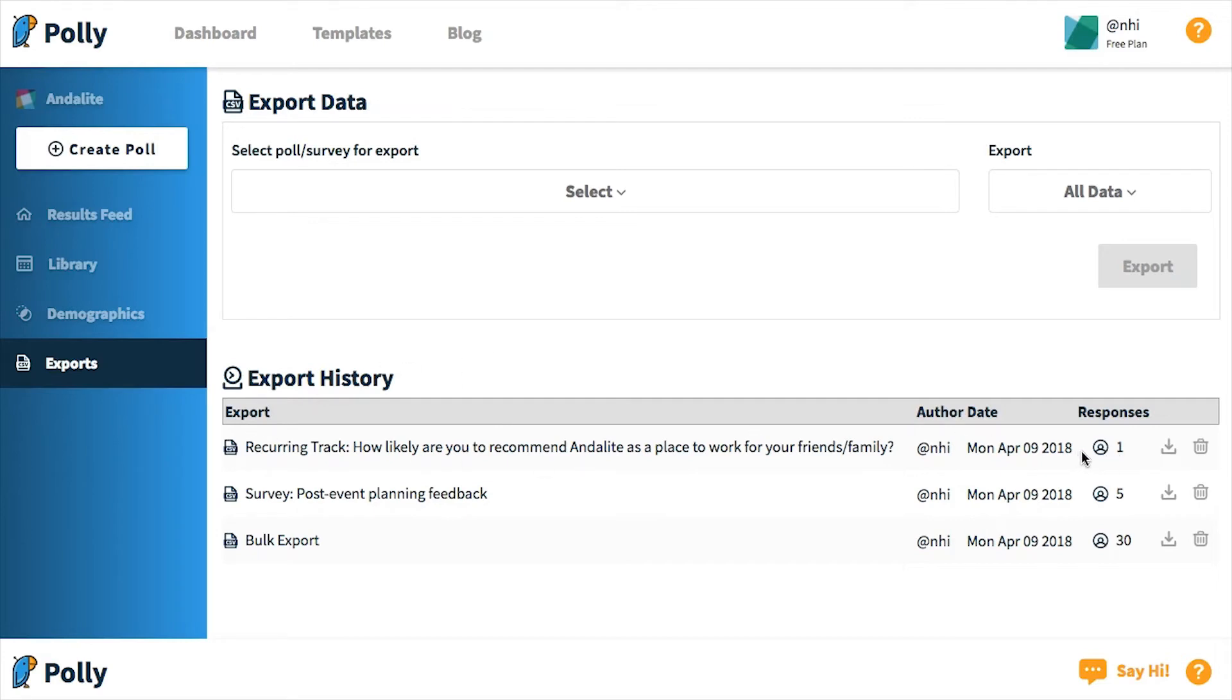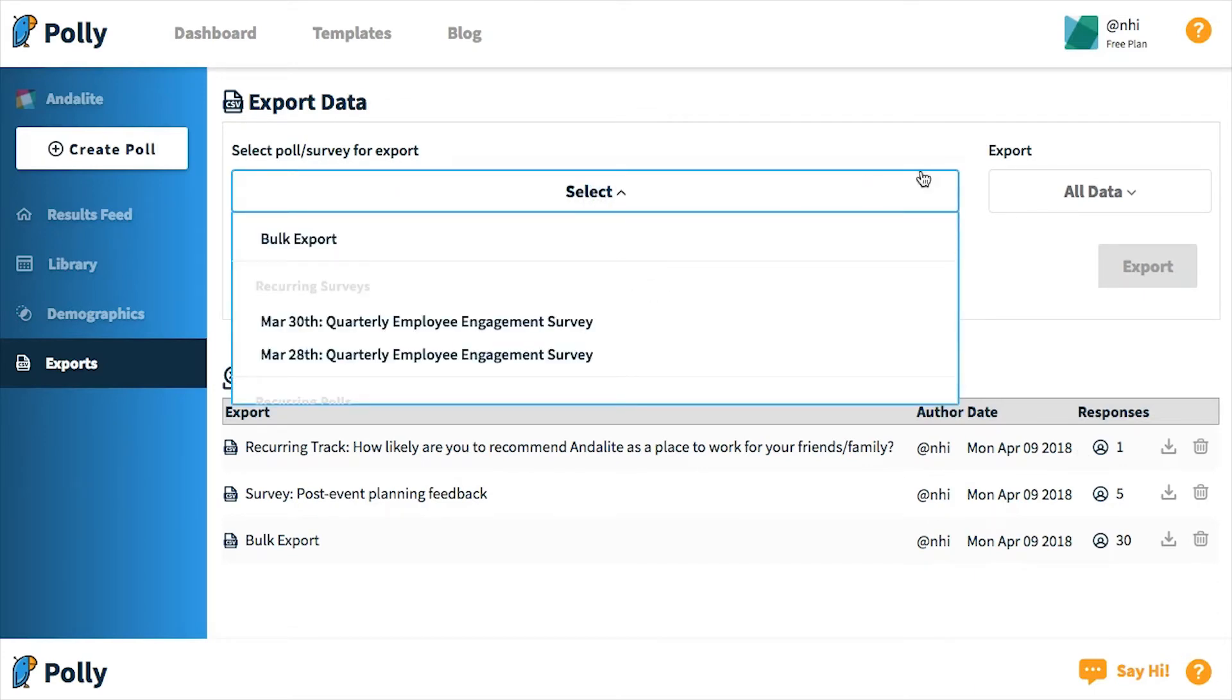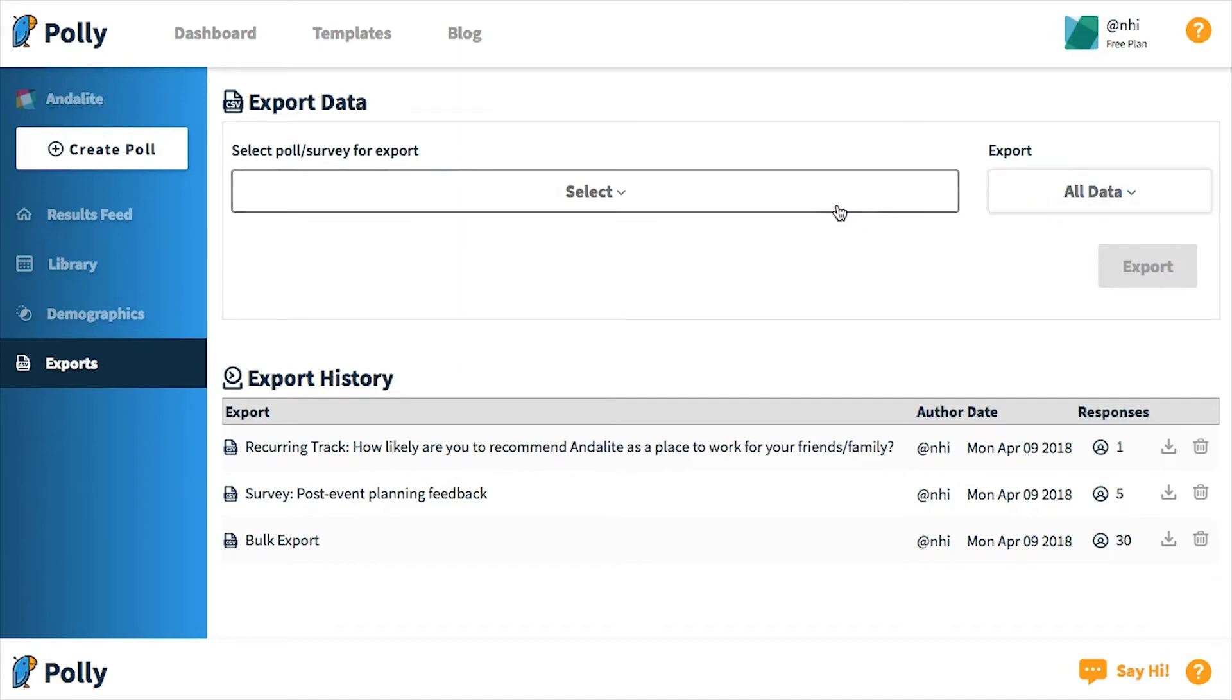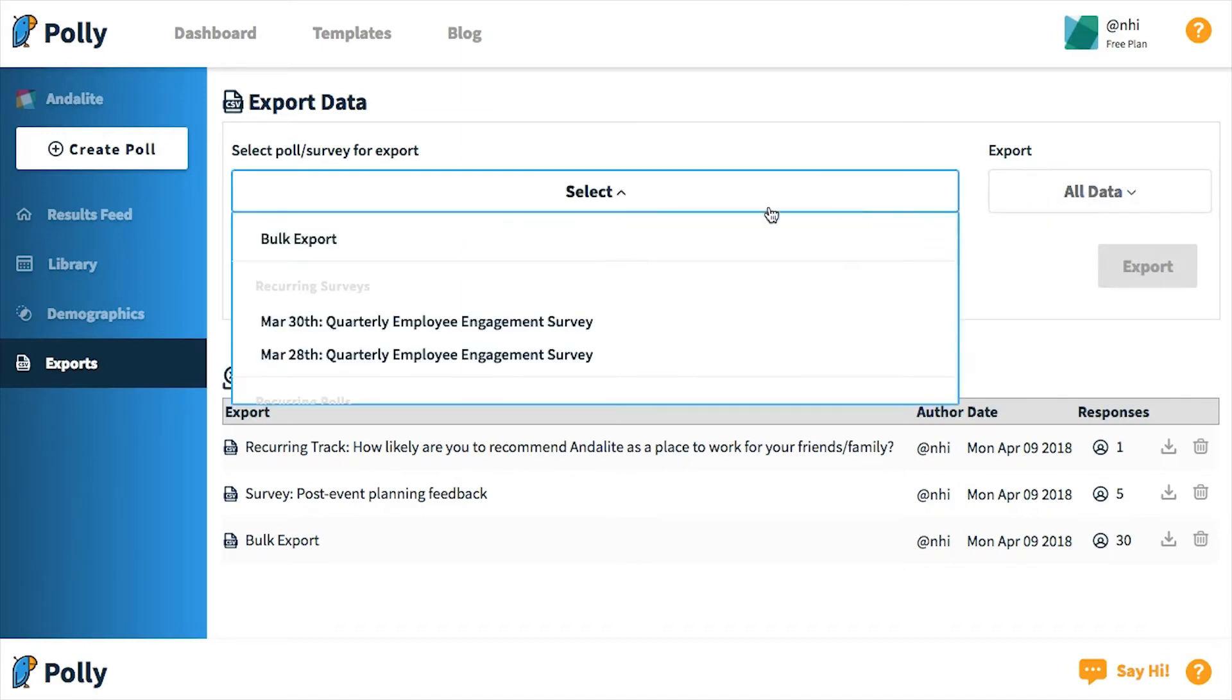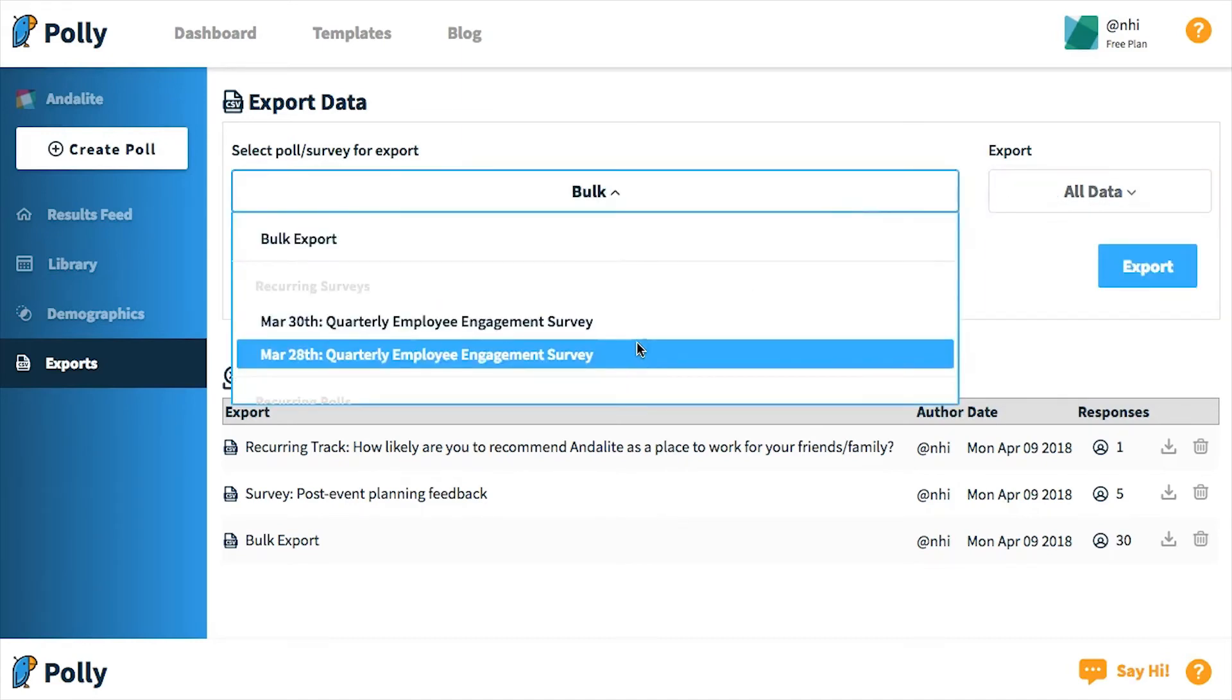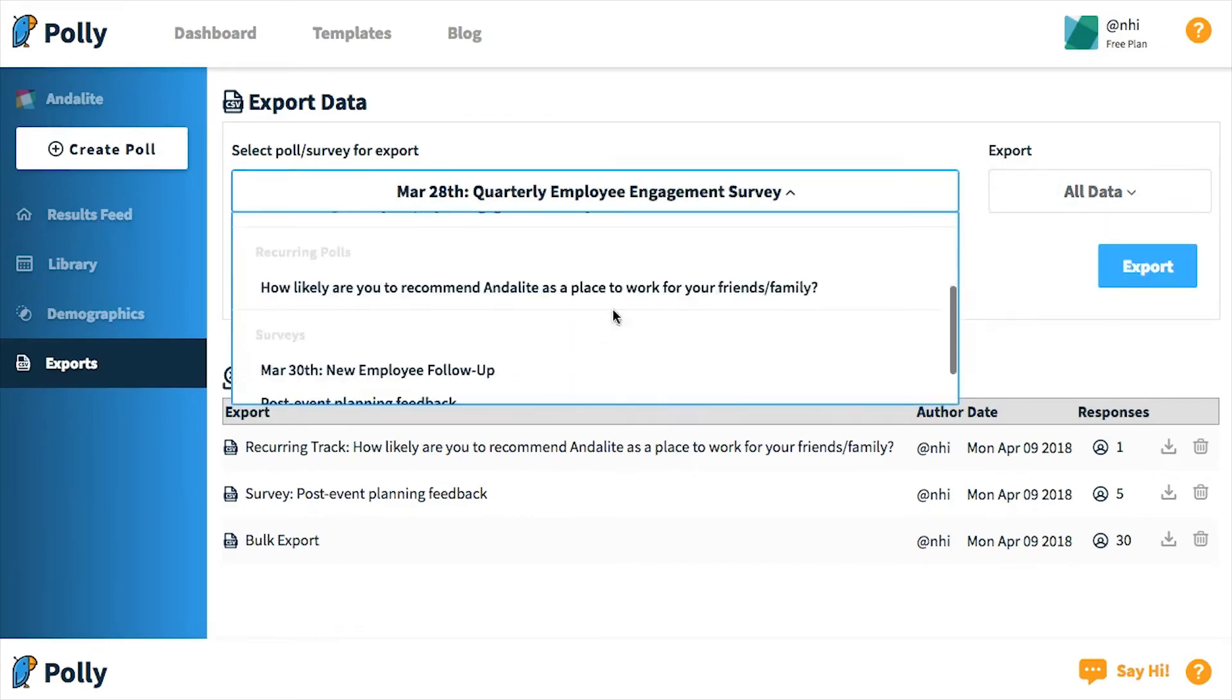At the top of the page is a drop-down menu for you to select the poll or survey you wish to export, and to the right of that is a type of export, either all data, latest instance, or by date range. The export types will change dynamically depending on the export that you choose, since some of the export types aren't supported by the choice of the poll or survey export.